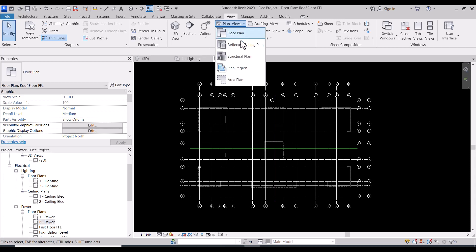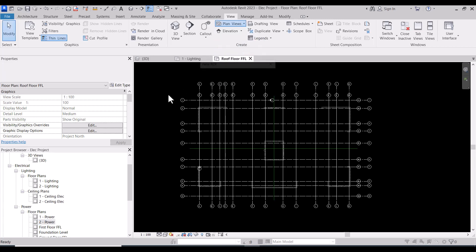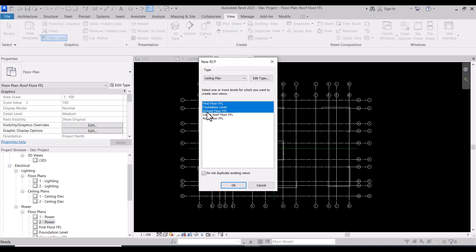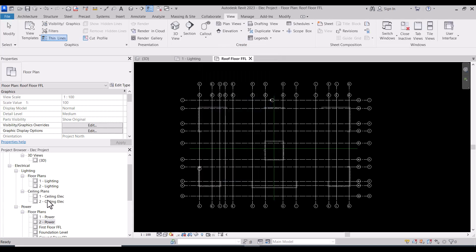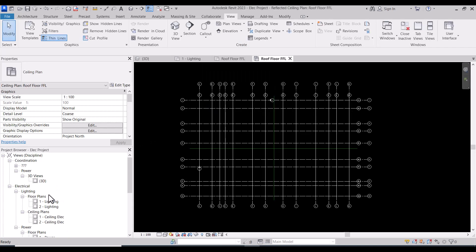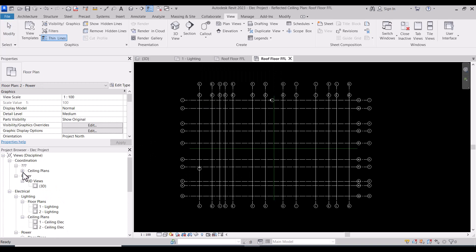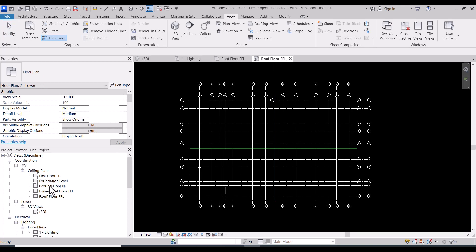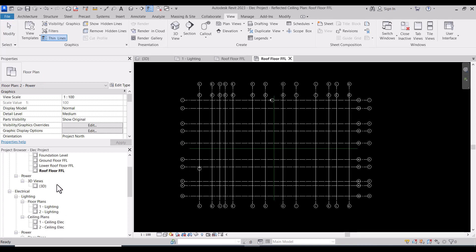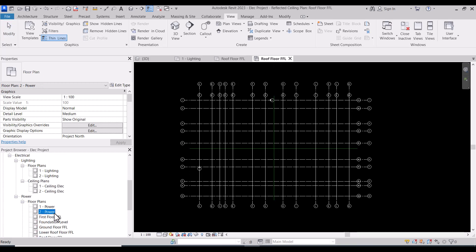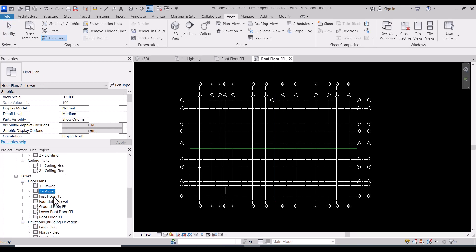Then make the same steps for the reflected ceiling plan. You will find them here inside coordination ceiling plans. This is the actual levels that we have.